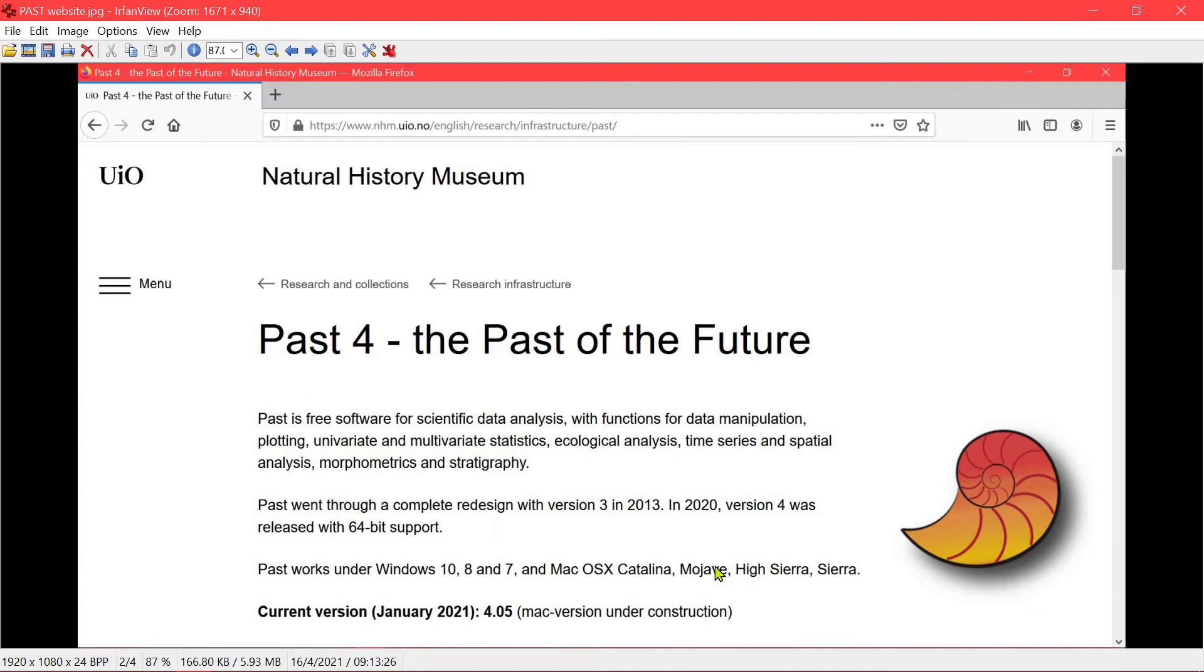So it's still being updated and supported. The latest version is 4.05.